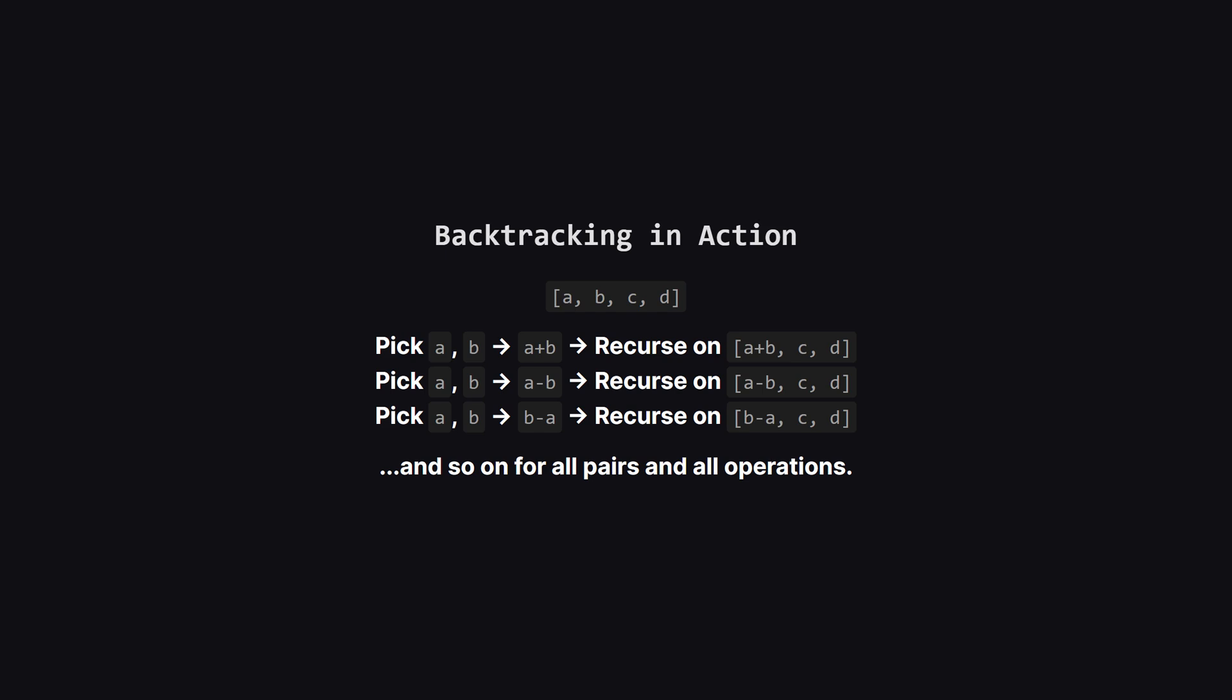Then, it'll backtrack and try subtracting B from A, and call itself again with that result. It does this for all operations, and for all possible pairs of numbers in the list.